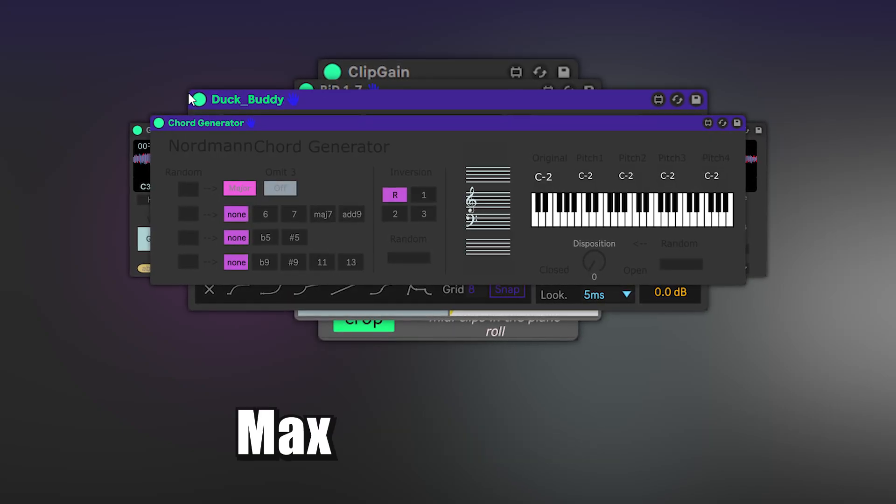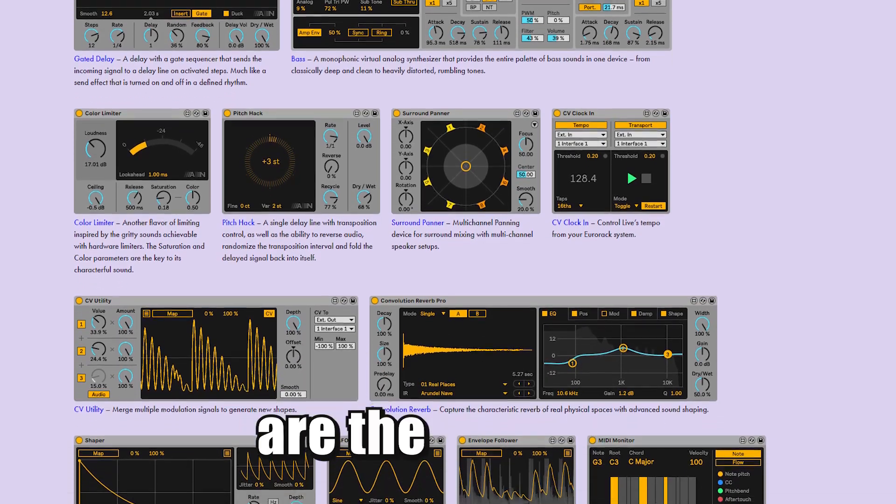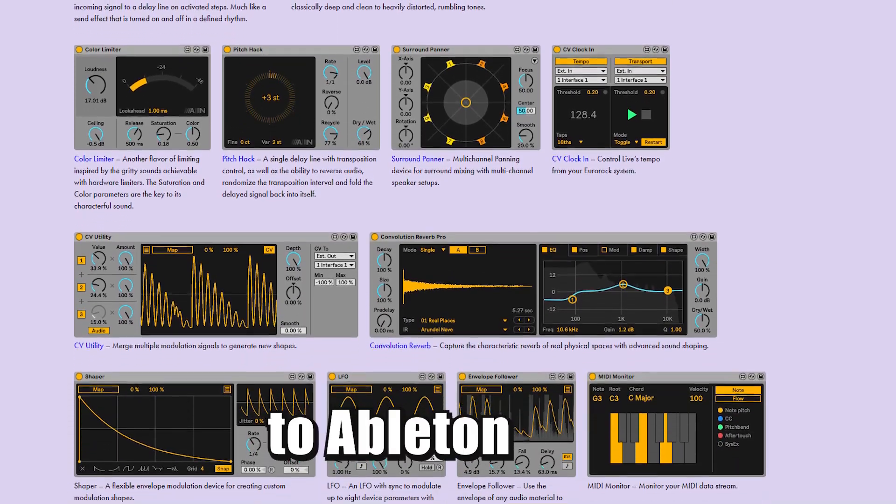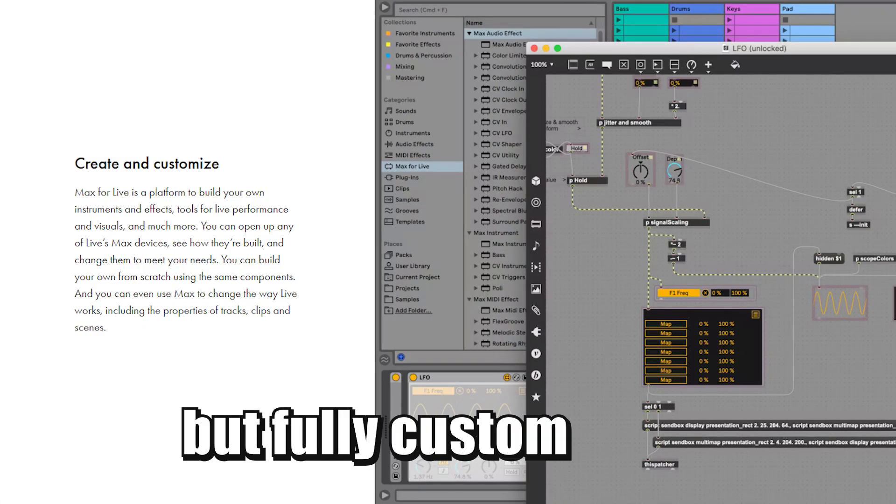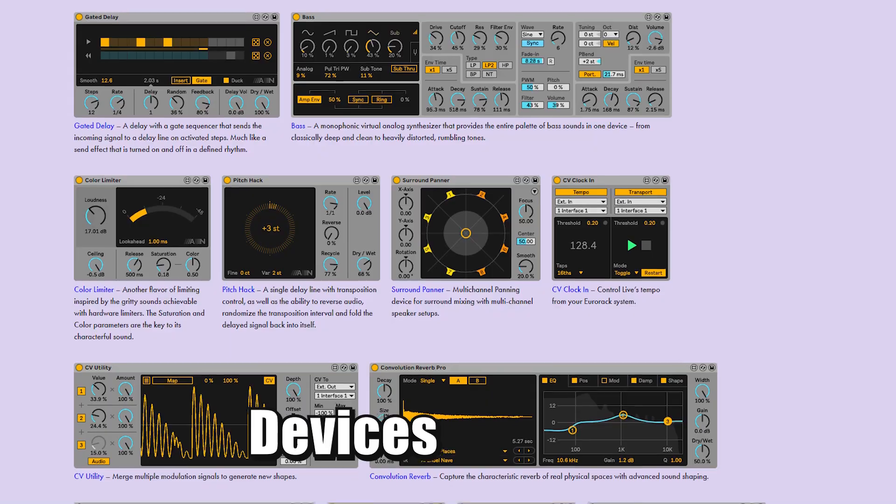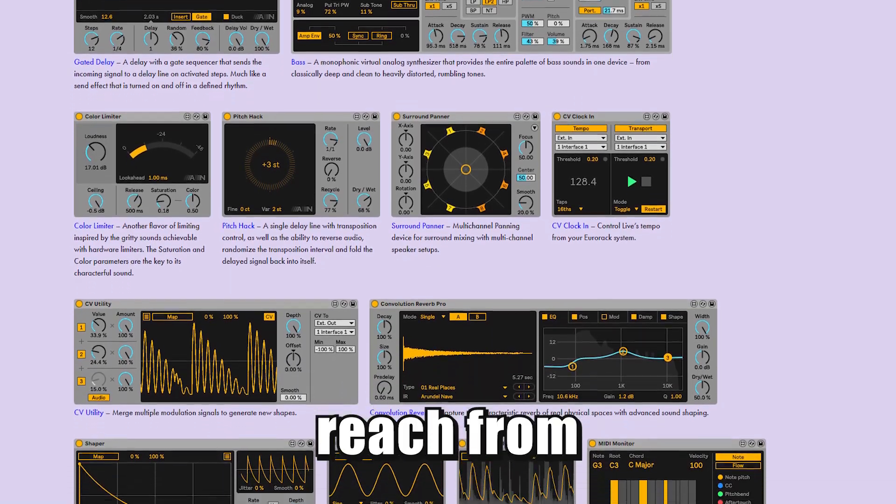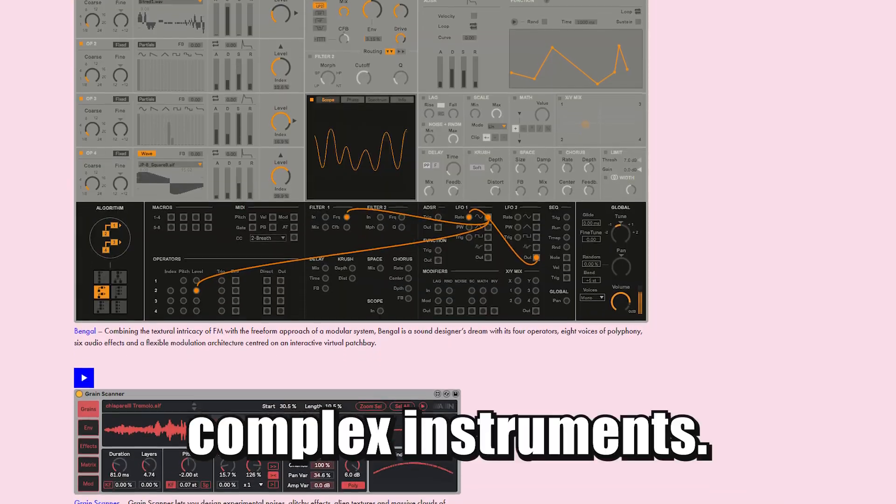This is a list of my favorite Max for Live devices. Max for Live devices are the addition to Ableton Live. They are like built-in effects but fully custom made by lots of different creators. Devices like that reach from simple effects to even complex instruments.